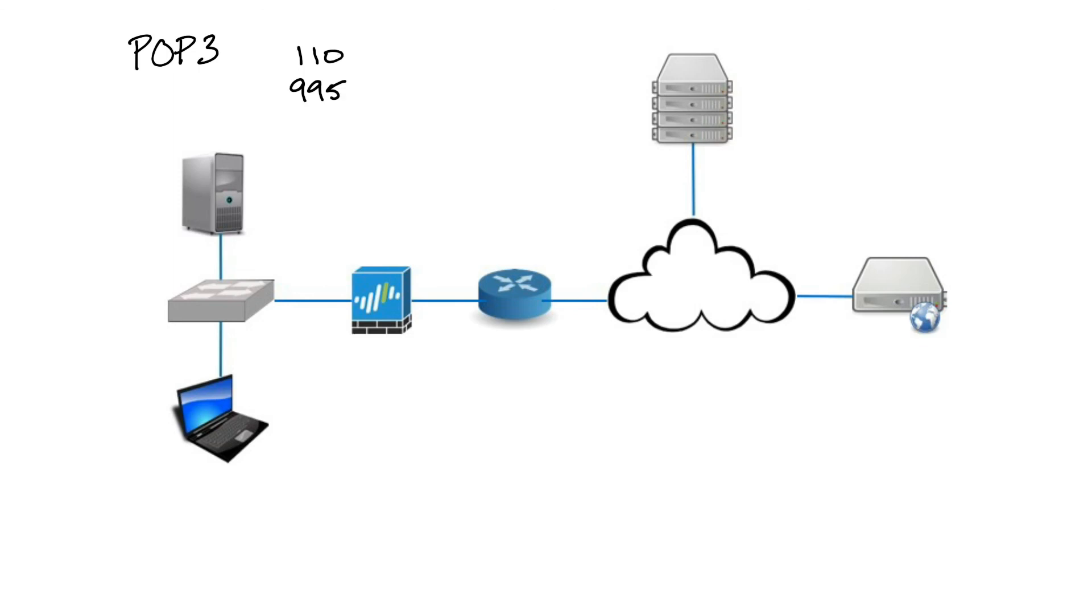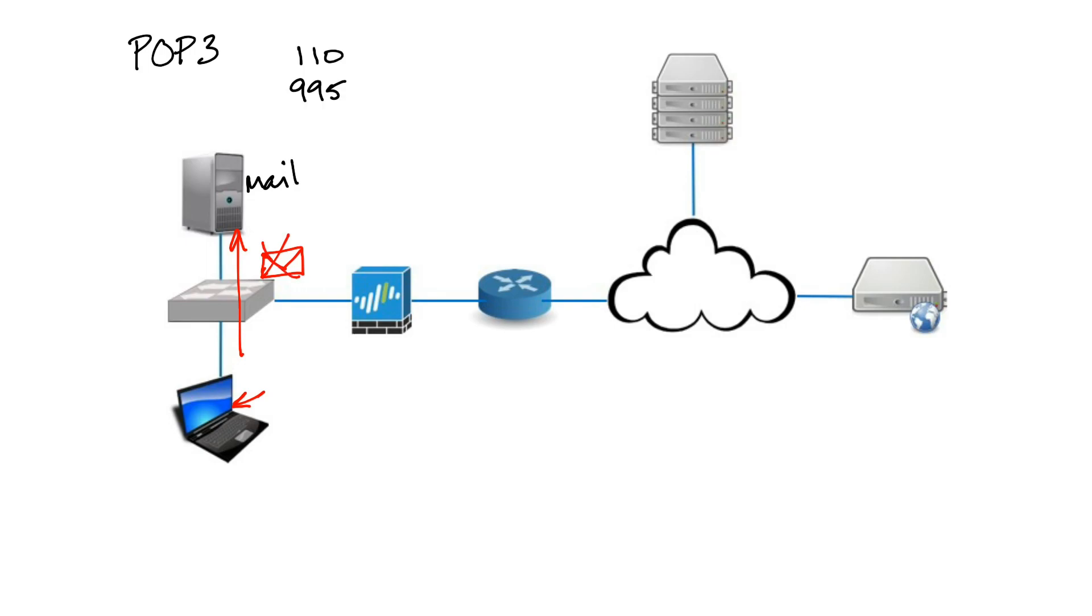If this was our mail server up here and I connected to it and I pulled all my email down from it, it's going to retrieve it, bring it down, store it here on my laptop, and delete it from the server.